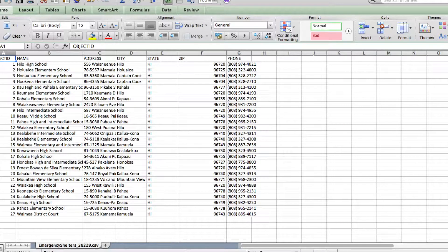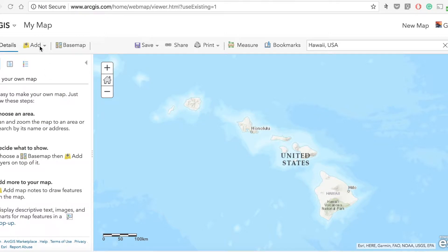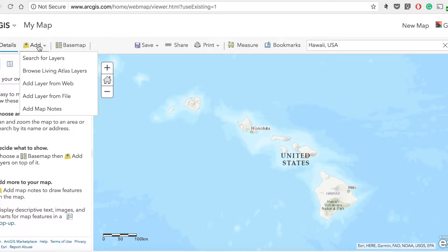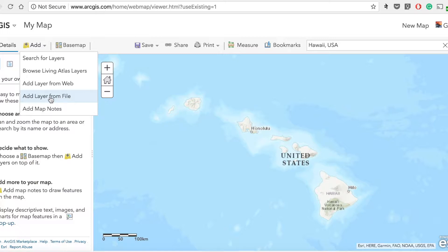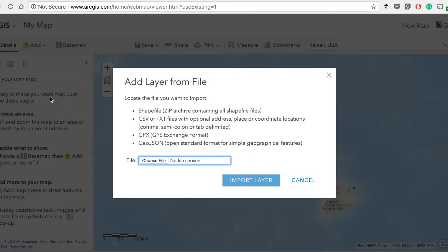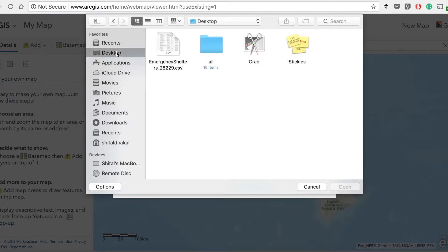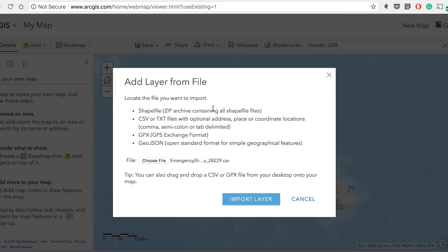Let's get started. Let me minimize this map and go to Add. There are several options — we'll be talking about them in later classes. Because the file I showed you was a CSV file — CSV stands for comma separated values, a format Microsoft Excel recognizes and is also popular with mapping applications — I'll go to Add Layer from File since the CSV is stored in my local drive. It gives me an option to choose a file from the desktop.